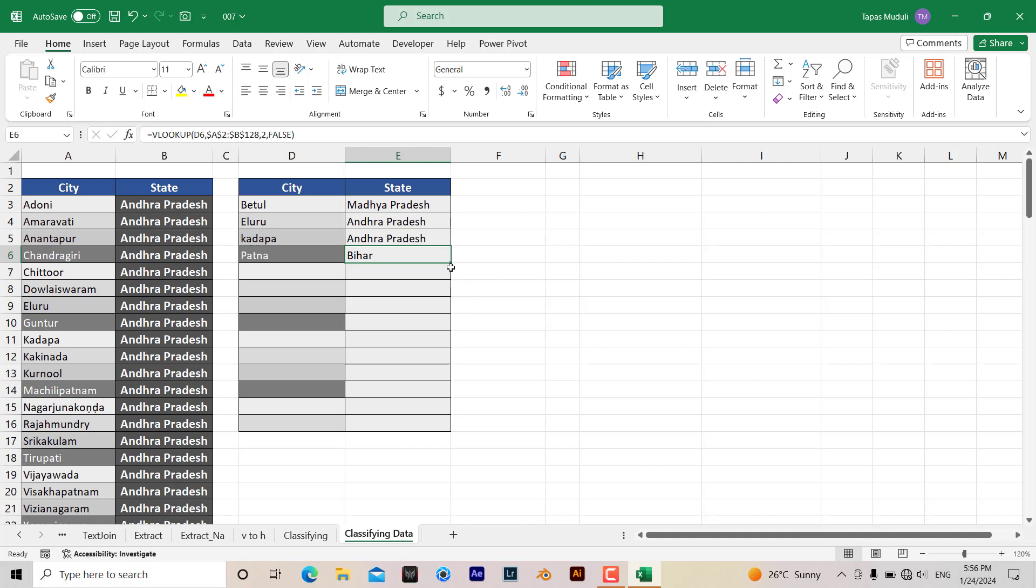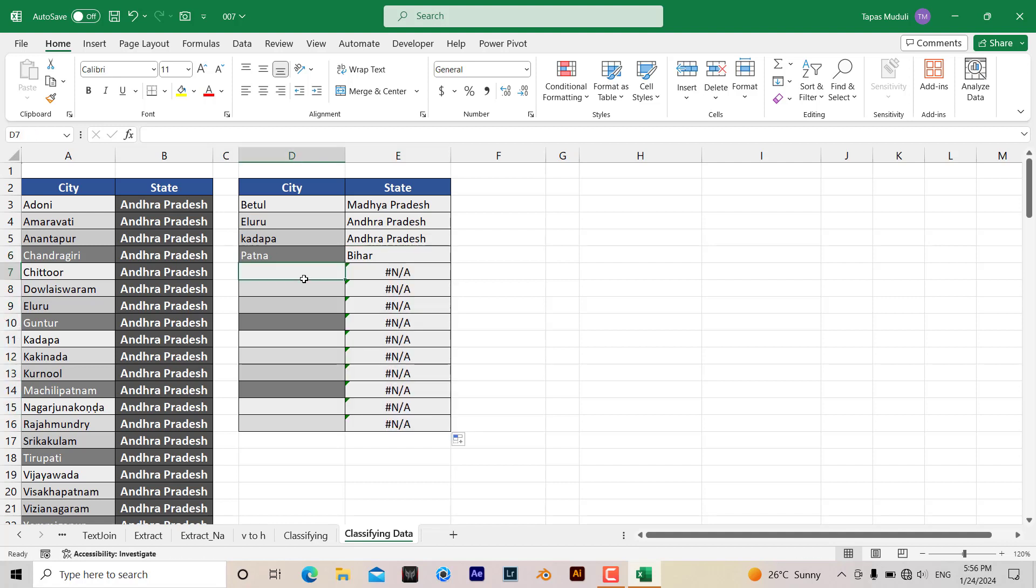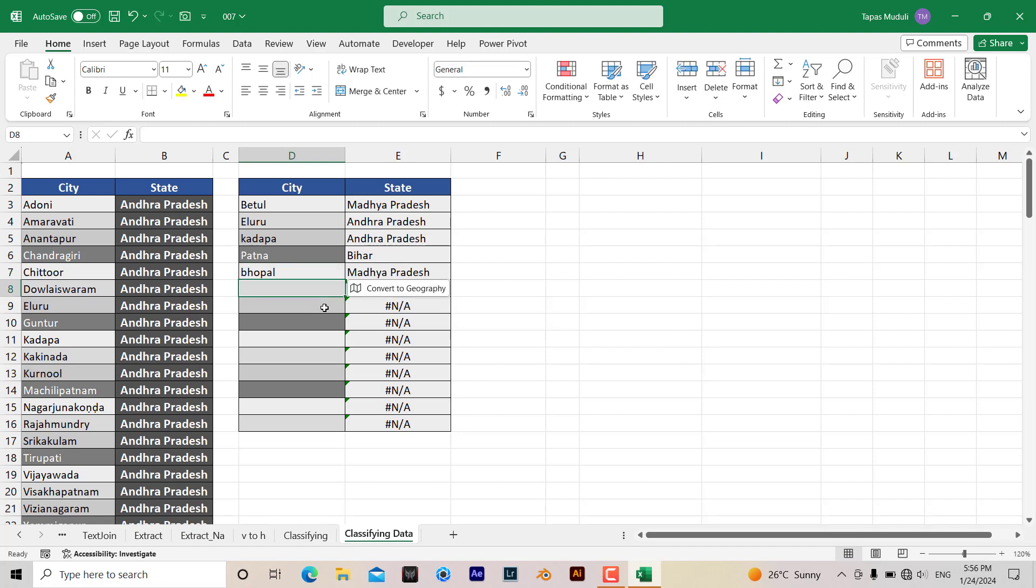Like this. Let me drag this one down. Now I'm putting a city name over here, hit enter. So automatically it has extracted the state name. Like this it will extract.